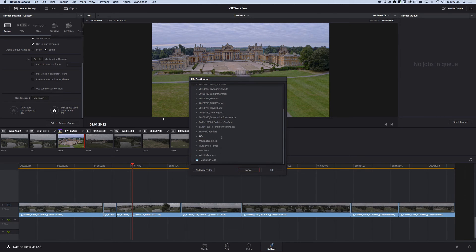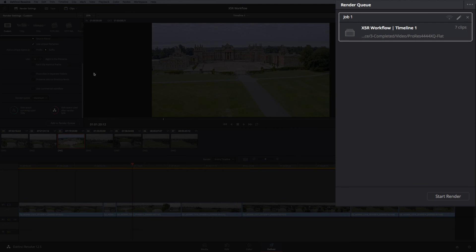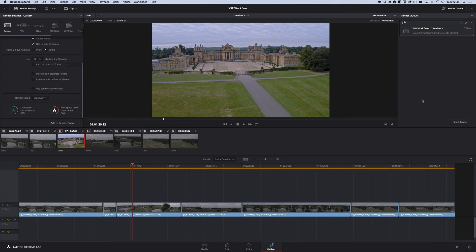I need to set a destination, so I'm just going to choose a destination there. Okay. And now it's added to the render queue. So we've got job one, seven clips, ready to go.